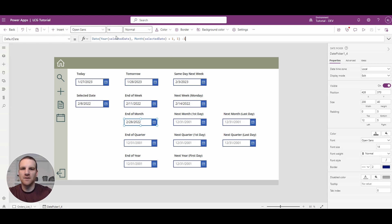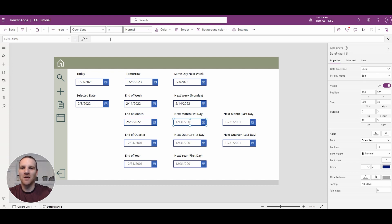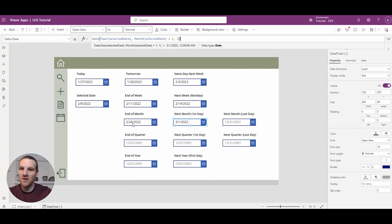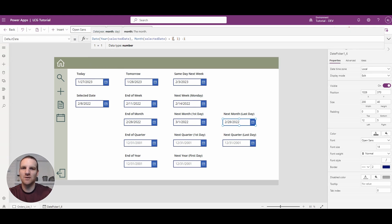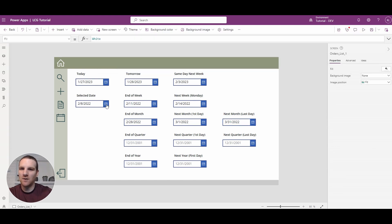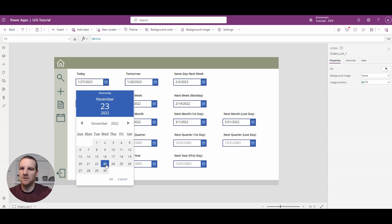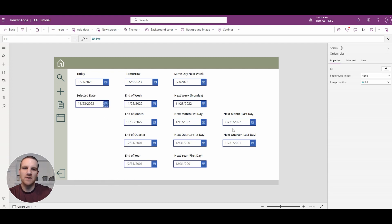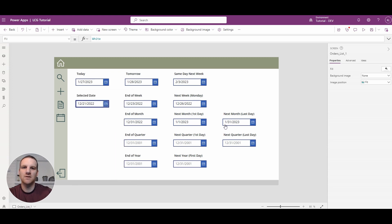If you wanted the first day of the next month, all you have to do is use that same formula and just not take away a day — so that's the formula we started with for end of month, and we just remove the minus one. And for the next month's last day, we paste that in and add two months instead of one. So if we go to November 2022, you see it goes to December 31st. And if we go to December 21st, you'll see it goes to January 31st, 2023.